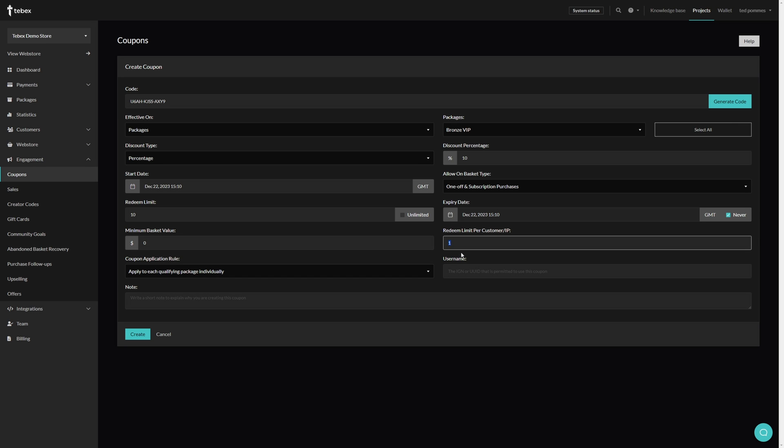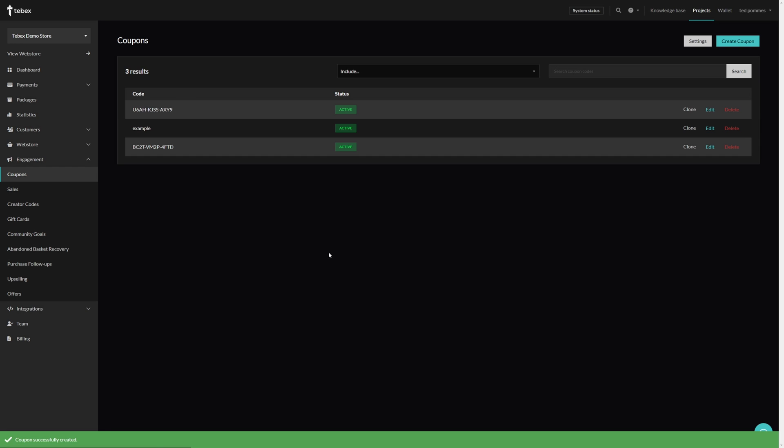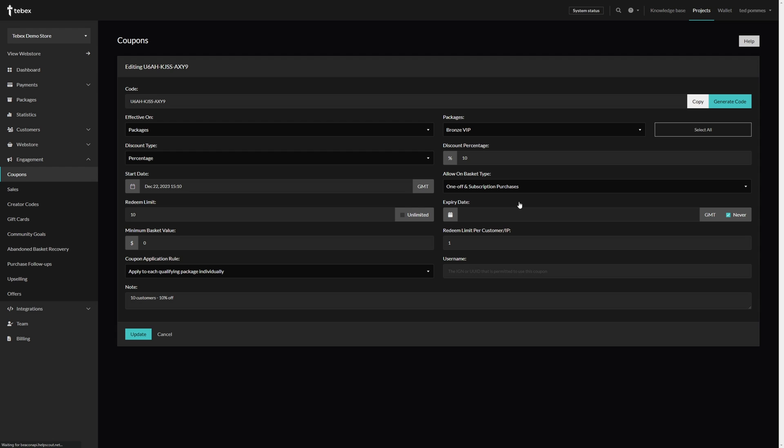And the first 10 people that use that code will then get that discount, and with the limit we also made sure that the customer can only use one coupon. Optionally we can also leave a note. You can of course also leave this empty. Let's then click on create. Here we can now see a list of our coupons. We can click on this to easily copy the code. We can also delete it or edit it and update the expiry date.